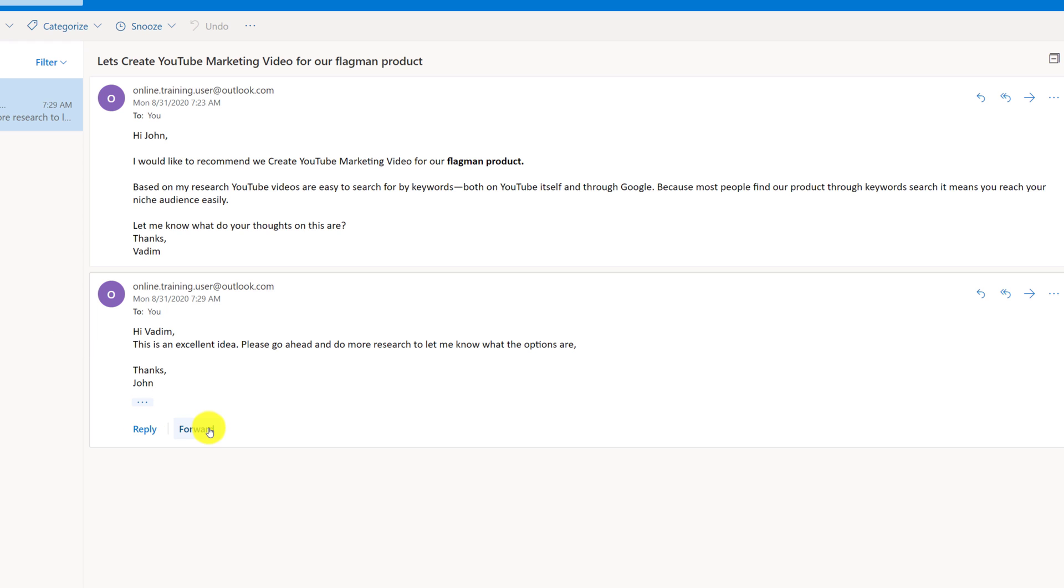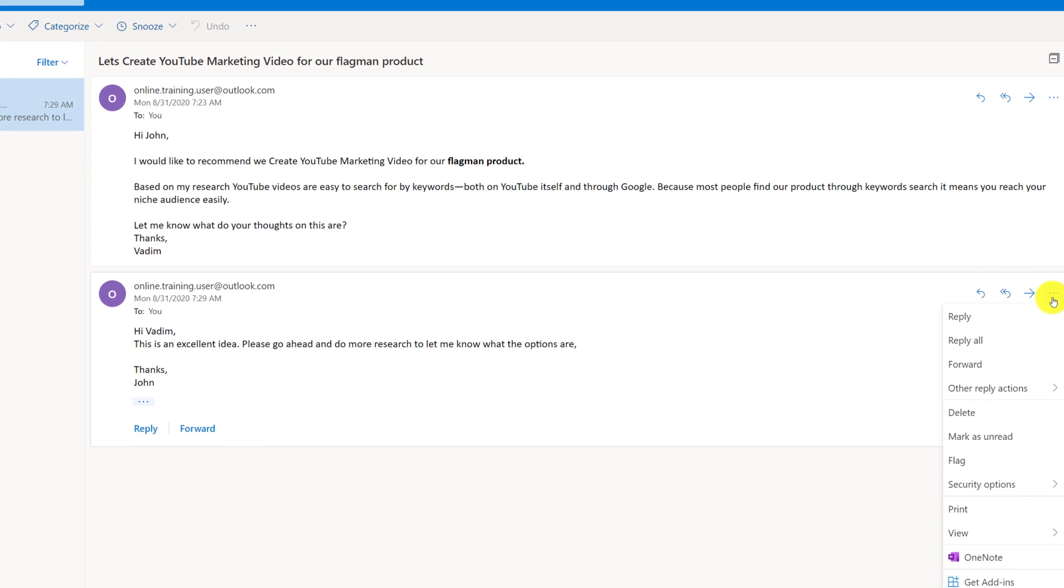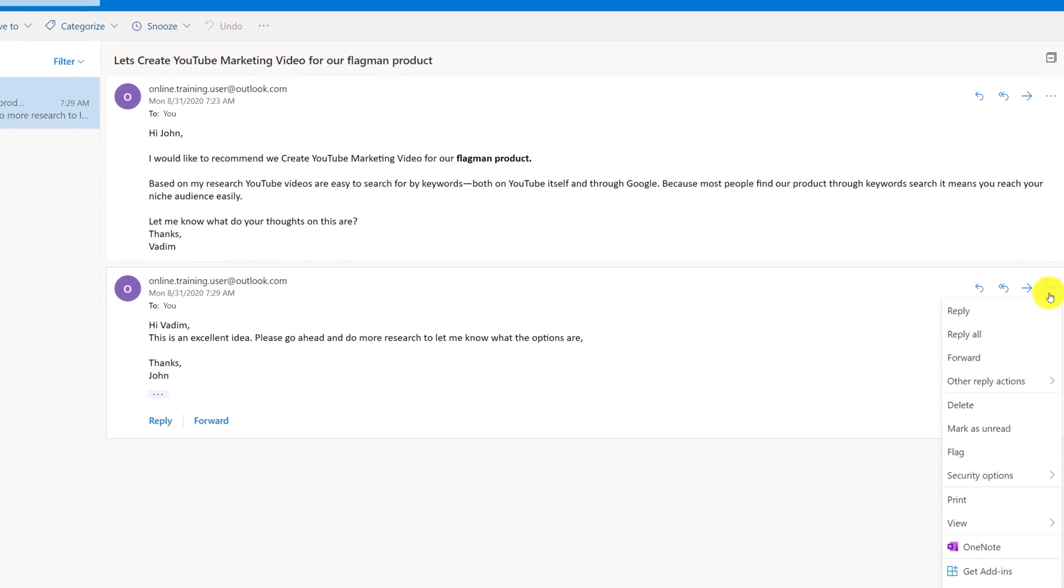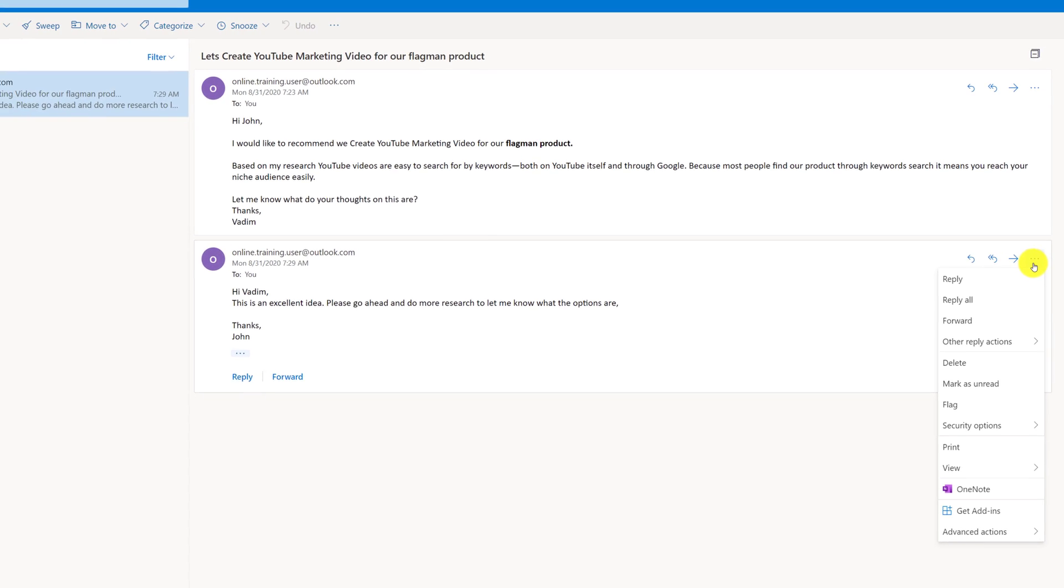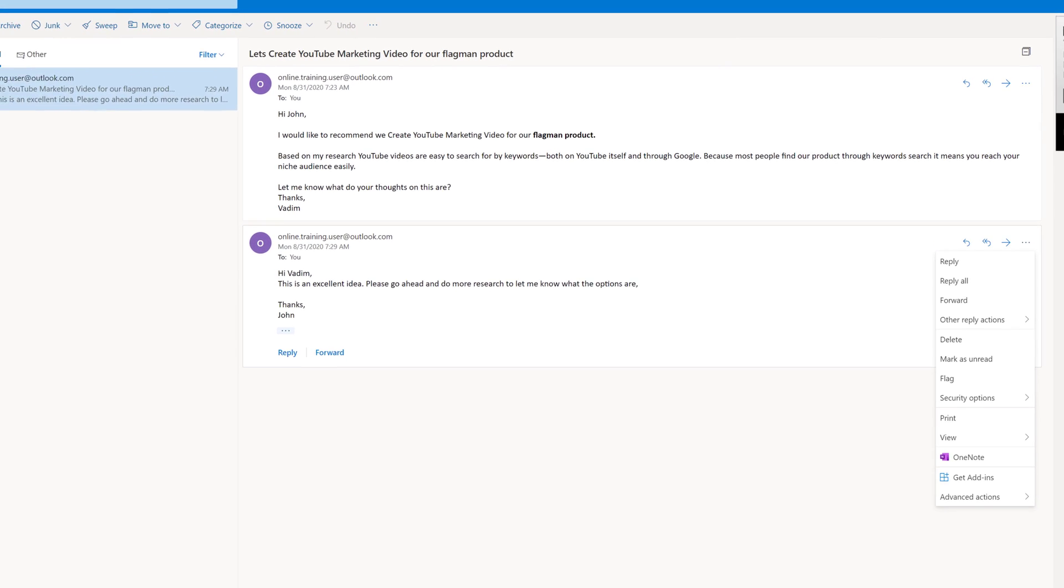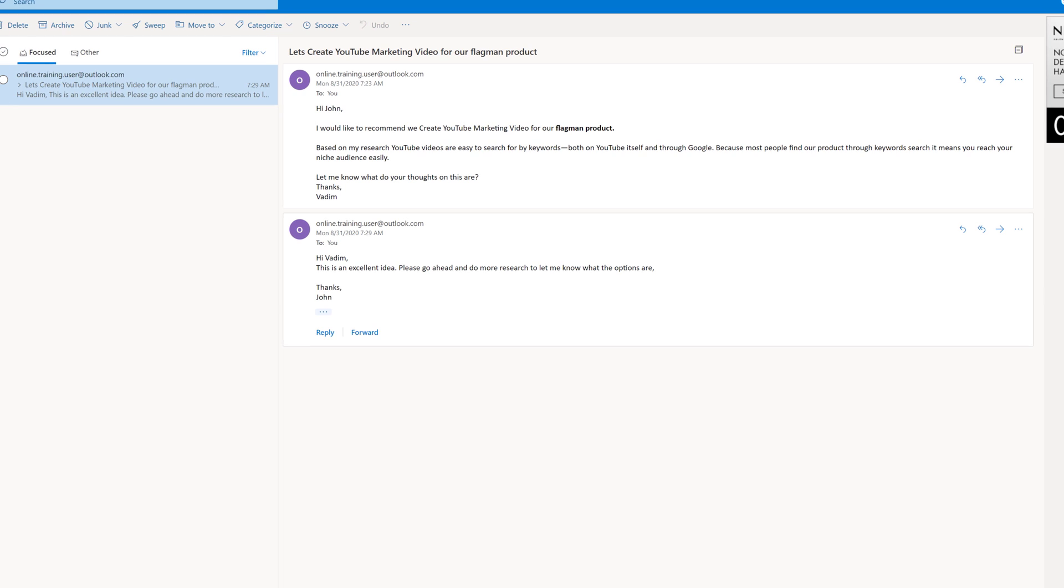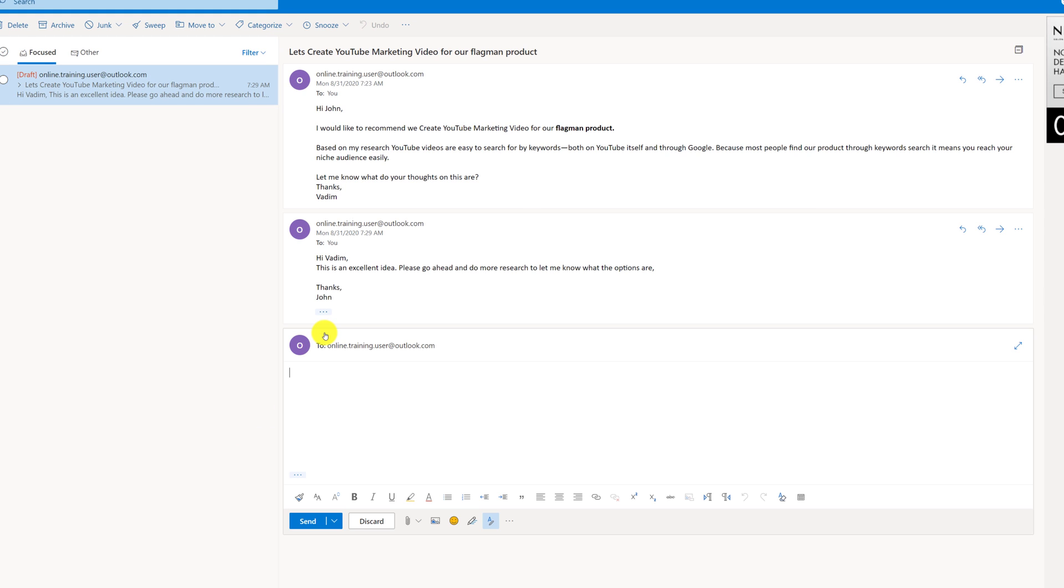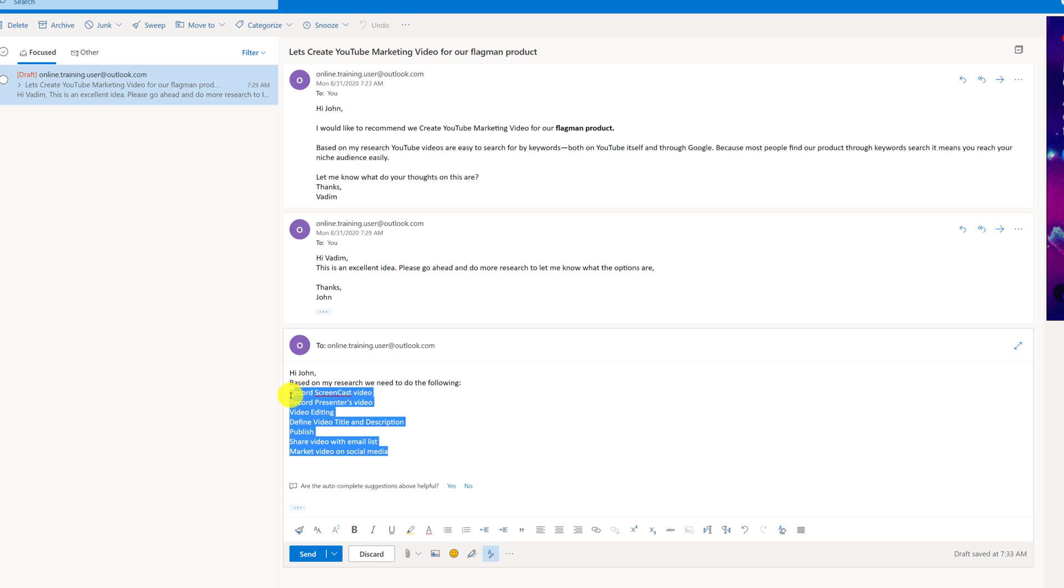Now I have options of clicking reply to John or forwarding this email to somebody else. I also have options to reply, reply to all, forward, or more options right here in the upright corner of this particular response. Now time passed, and I had time to complete my research. I click reply button, and I'm replying back to John. Based on my research, we need to do the following, and it lists seven different tasks of what we need to complete.